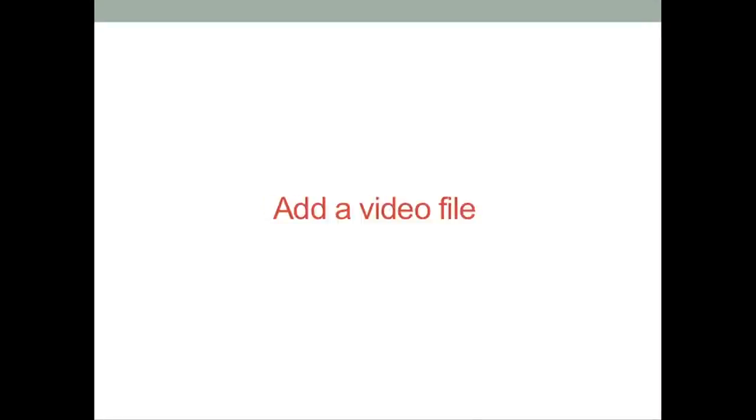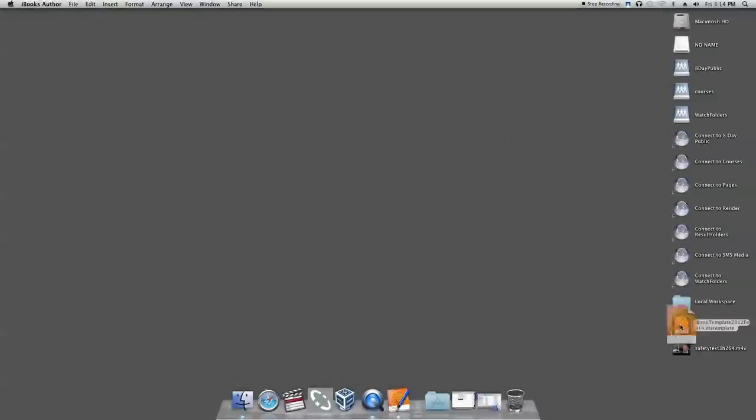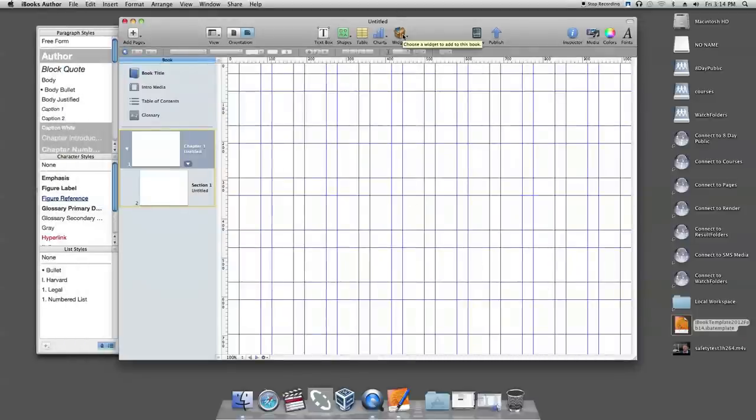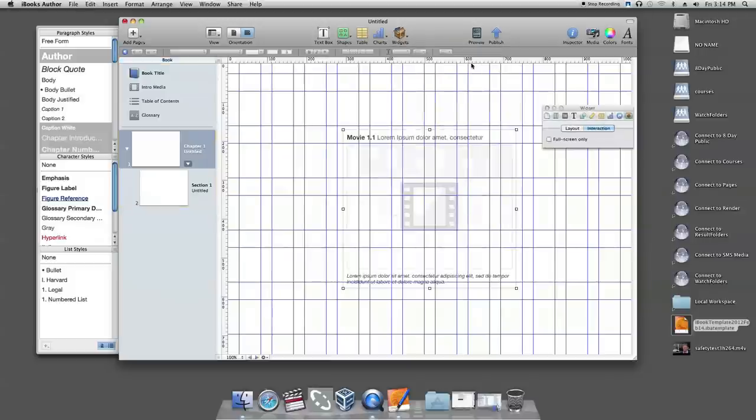First, click on the iBook Author application and open the template. Choose media from the widget pop-up menu in the toolbar. A small browser will pop up and the media template will be automatically embedded in the current page you are working on.